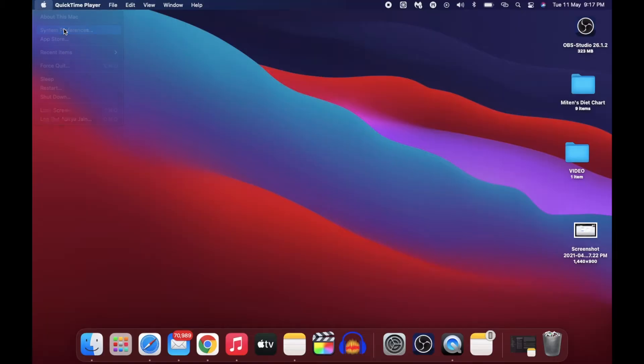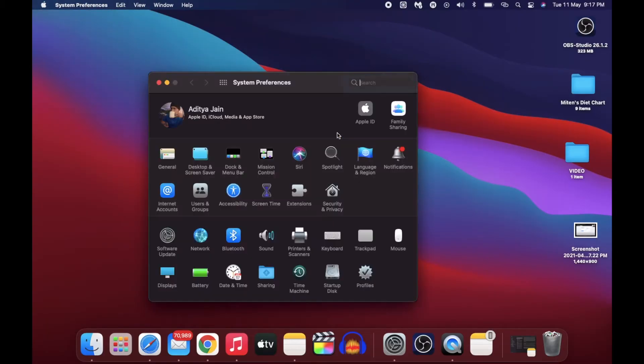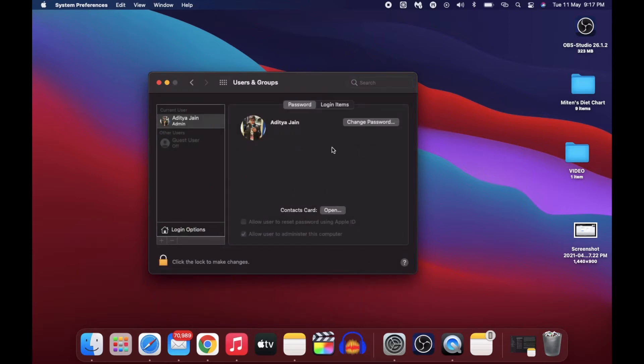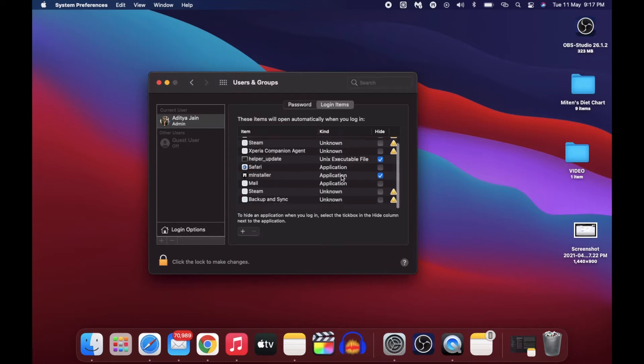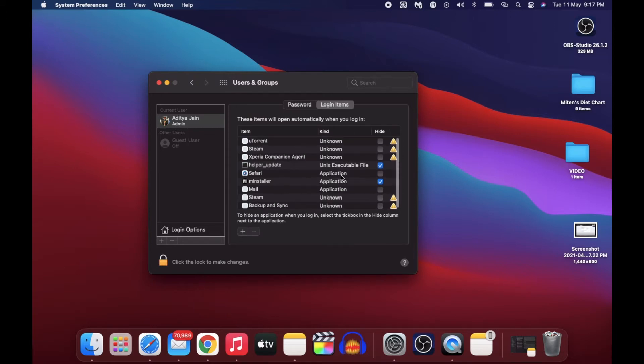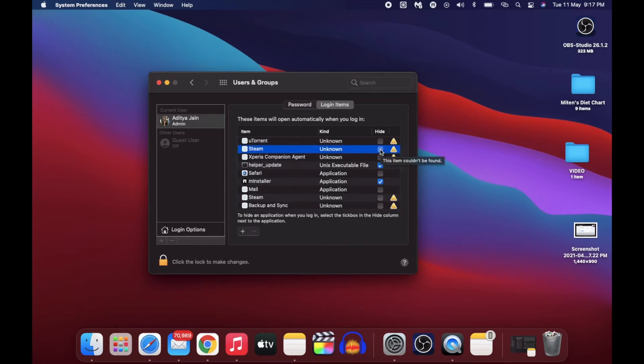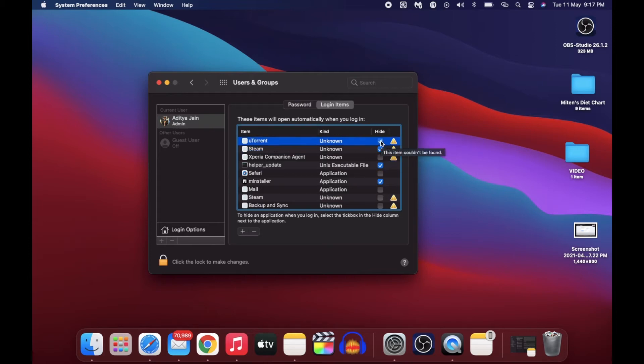Another thing you can try is going to System Preferences, clicking on Users, and you will find this column called Login Items. Whatever you feel is not necessary, get rid of it. This can be a big reason for a slow Mac, especially when you start it. So try doing these first two things and see if you feel any difference.